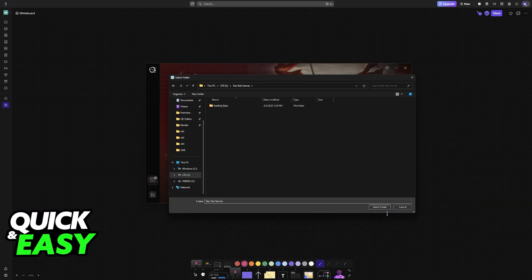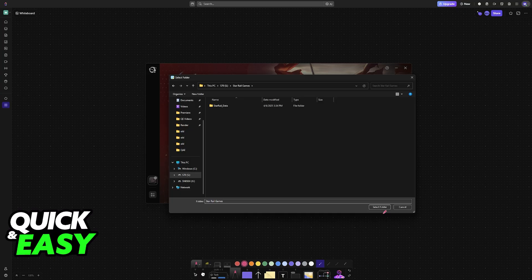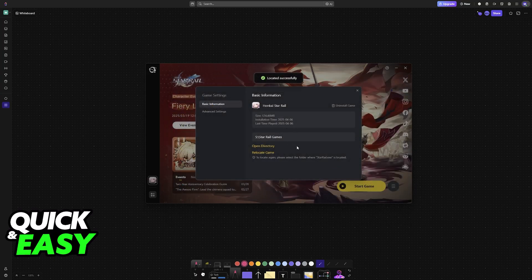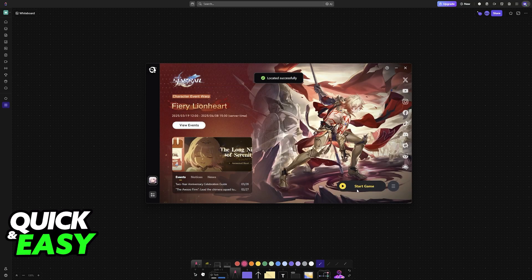So now I can open Star Rail Games and make sure that you select the folder. Now that you've selected the folder, as you can see, I skipped the entirety of the download.